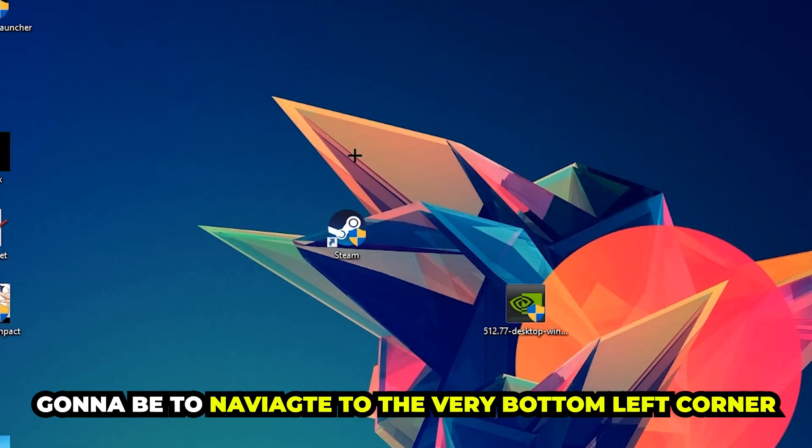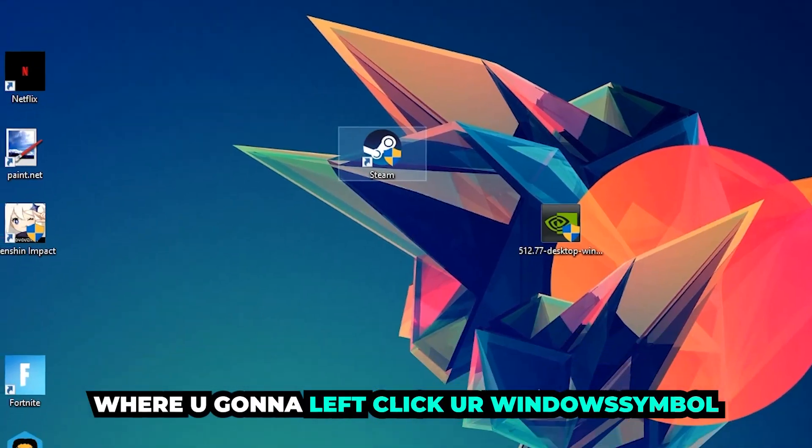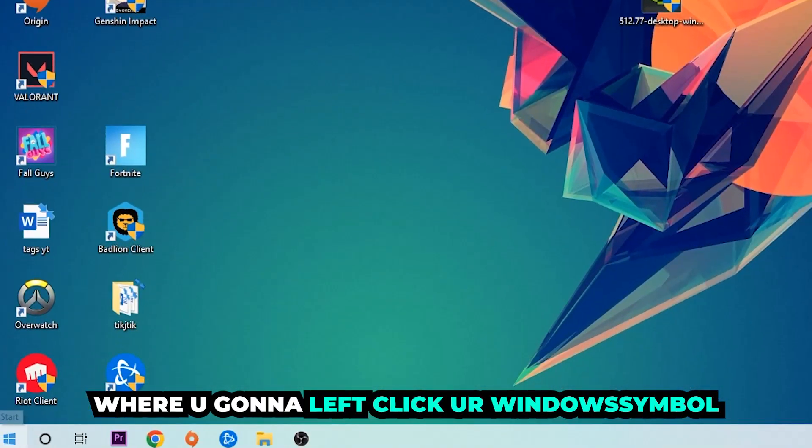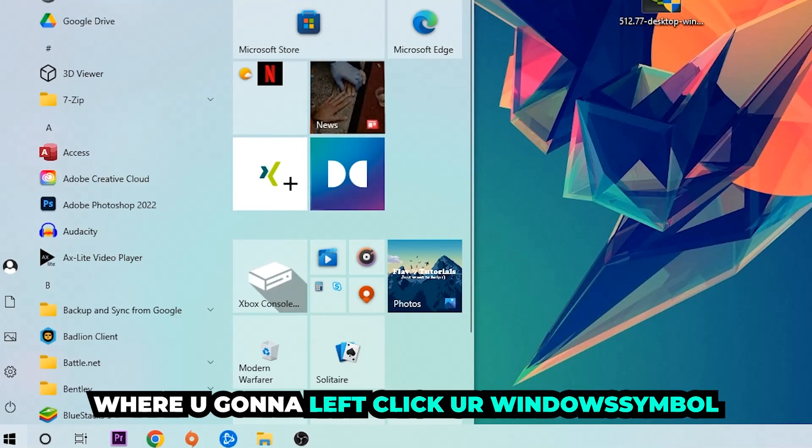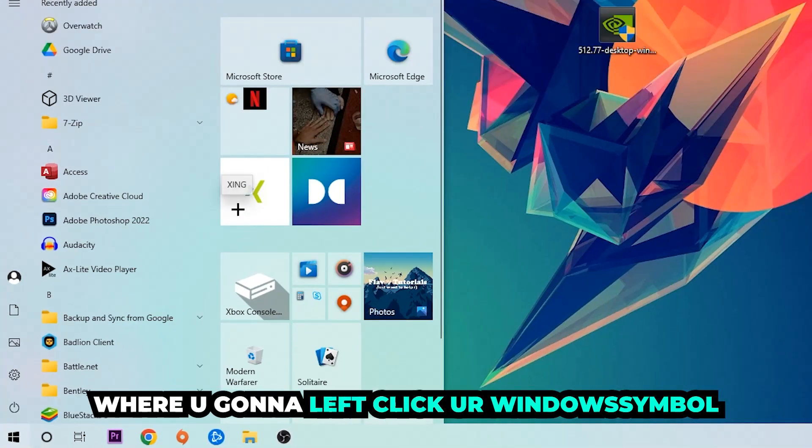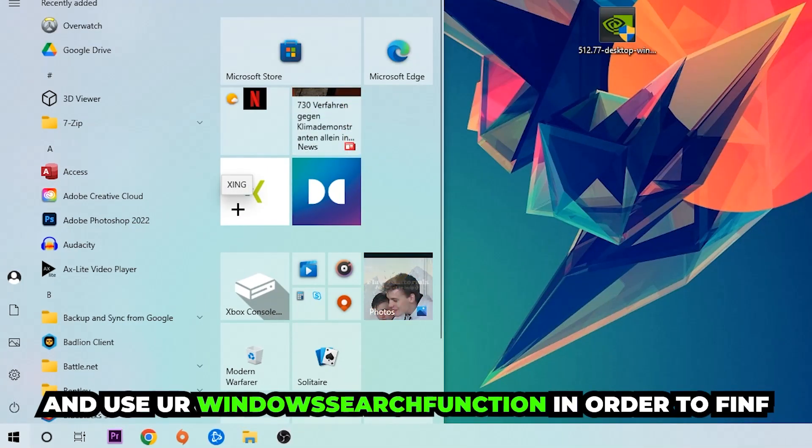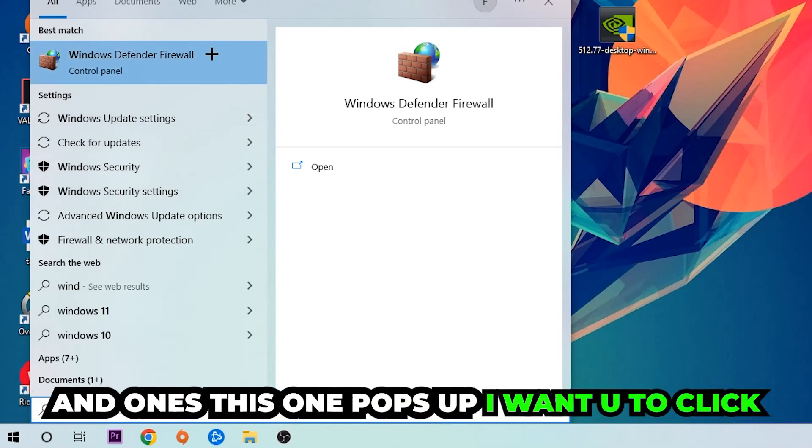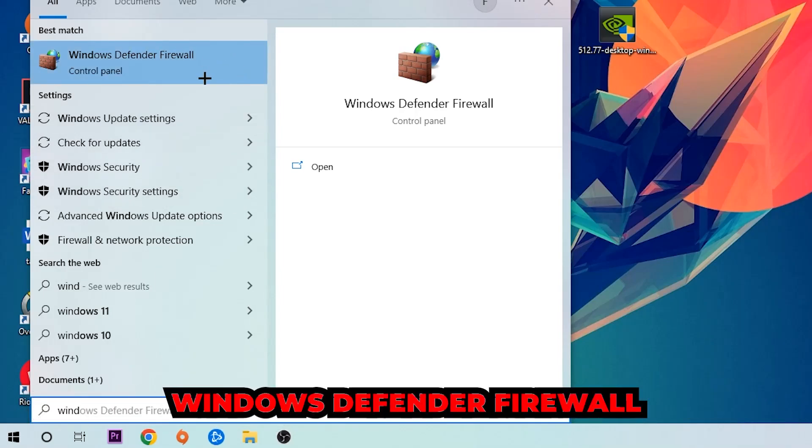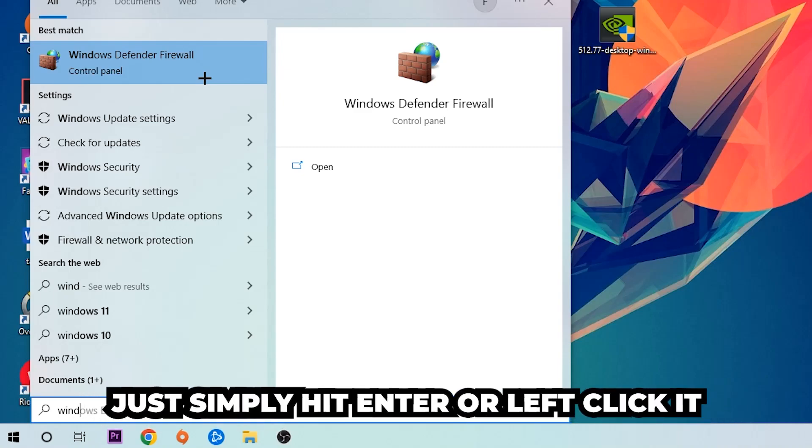The first step I would recommend for everybody is to navigate to the very bottom left corner of your screen. You're going to click on your Windows symbol and use the Windows search function in order to find Windows Defender Firewall. So you're going to type it in, and once this pops up I want you to click Windows Defender Firewall - just simply hit enter or left click it.